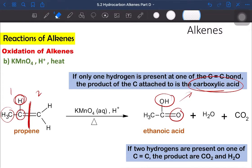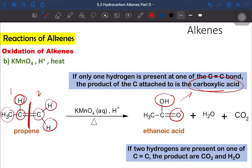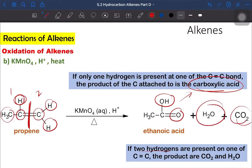Now let's look at the second part of the broken carbon double bond. In the second part, the carbon of the double bond has two hydrogens. If there are two hydrogens present on the carbon double bond, the product formed will be carbon dioxide and water. So remember: if the side of the carbon double bond has one hydrogen, it forms carboxylic acid; if it has two hydrogens, it forms CO2 and water. This concludes the first case.